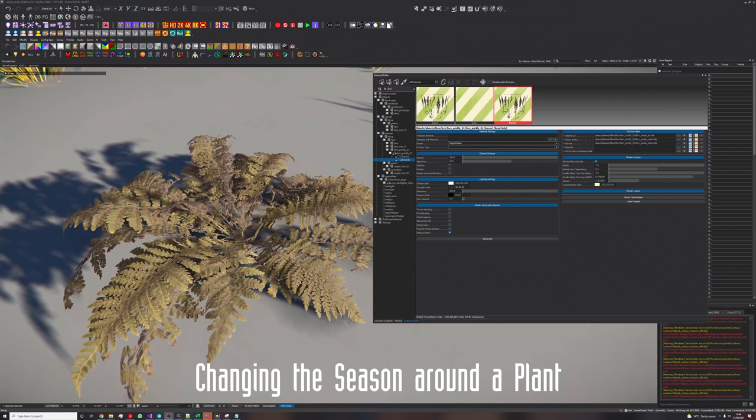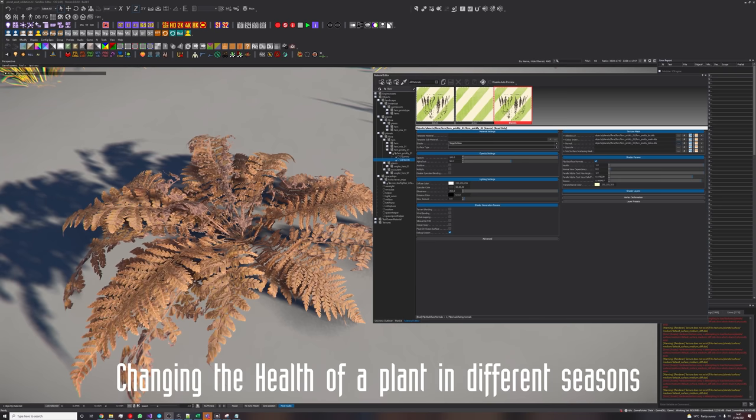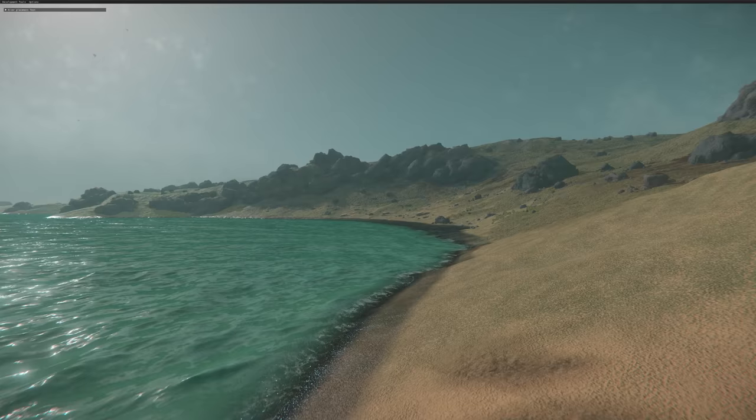We've also begun to experiment with a new foliage shader that takes into account the health of the plant based on its surroundings, and the current season of the planet, though what you're seeing on screen is far from final. In the same vein, we've been working towards having more dynamically placed biomes around natural areas. We've created dressing object presets that are automatically placed around coasts. And of course, my favourite thing to work on — rivers.